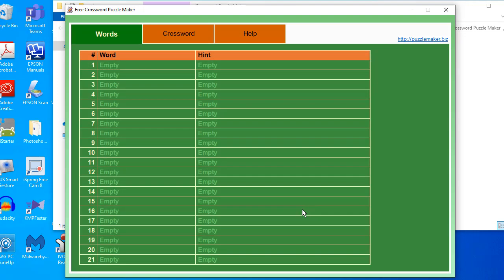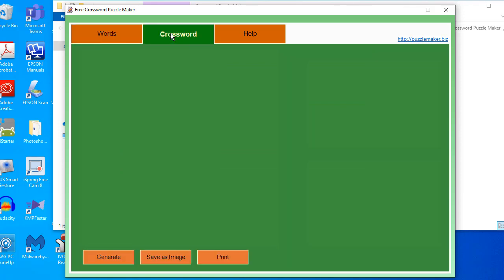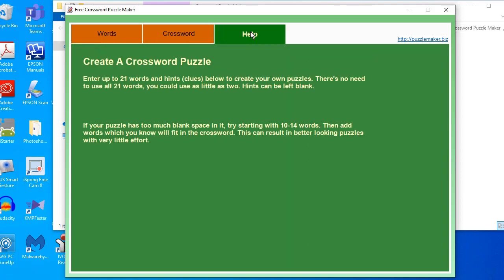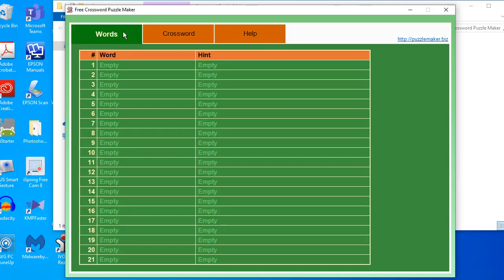On our free crossword puzzle maker, you can see here three tabs. Number one is the words tab. Number two is the crossword tab. Number three is the help tab. If you want to input words in your puzzle, all you have to do is go to the words tab.